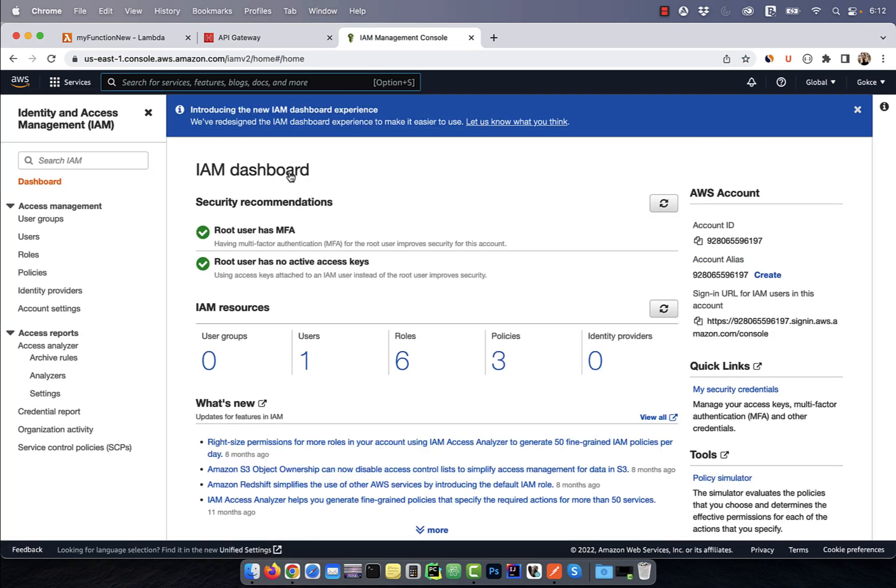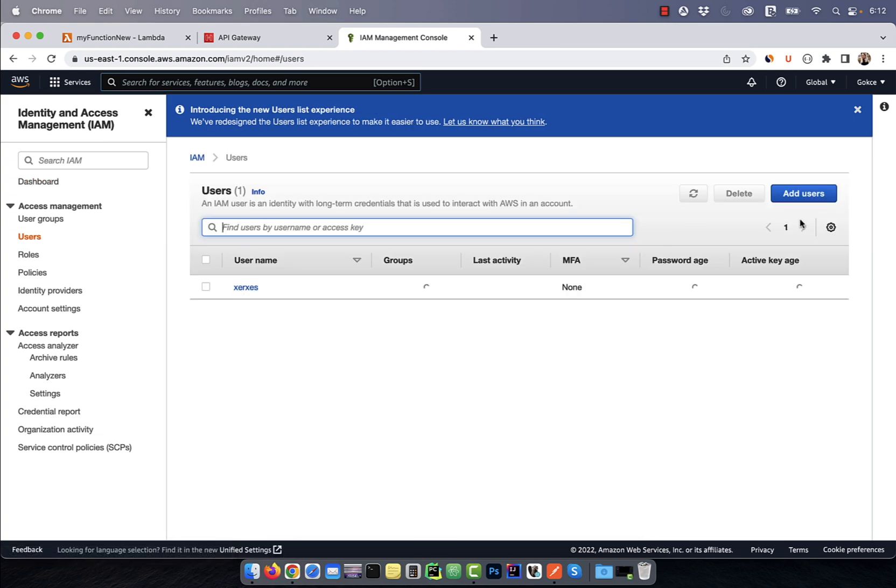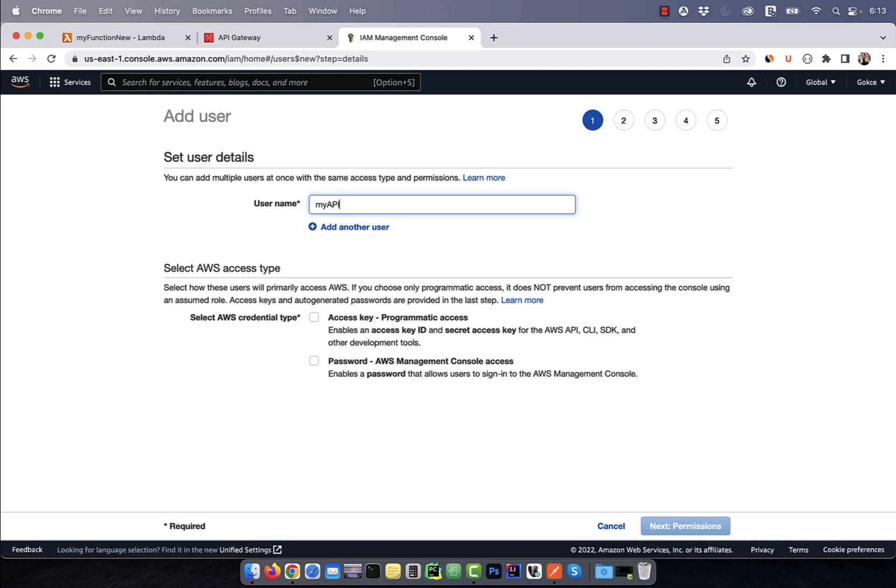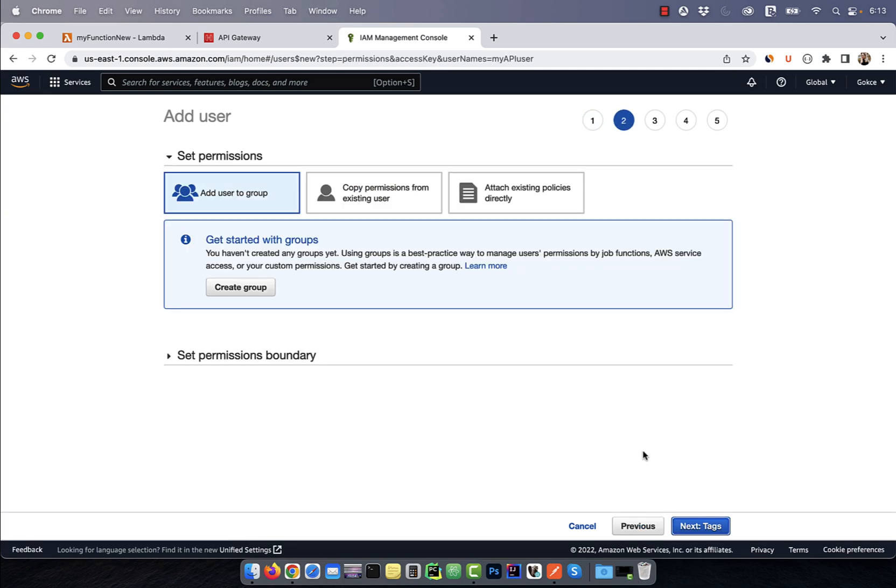Click on users in the left menu, then hit add users. Give your user a name, then select programmatic access.